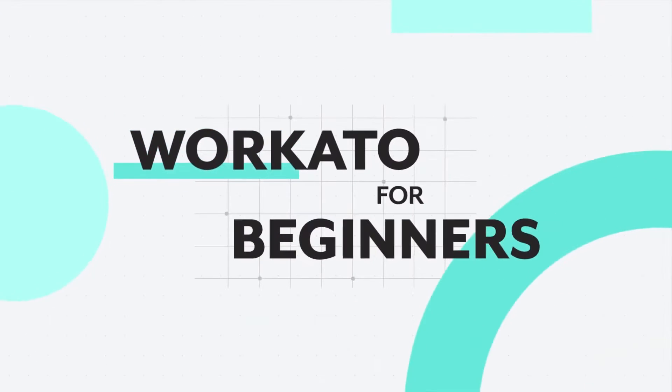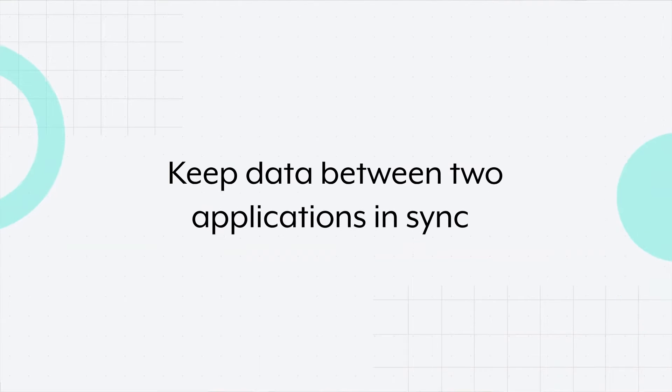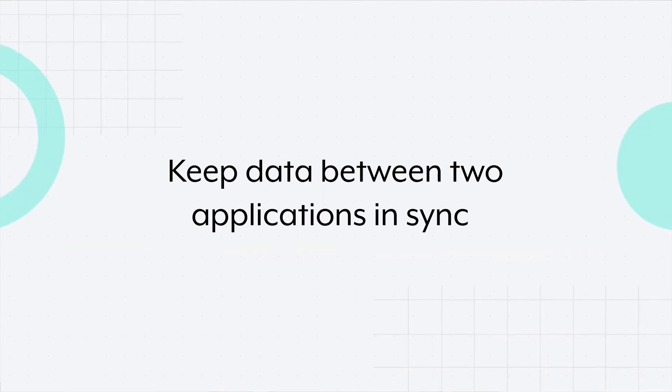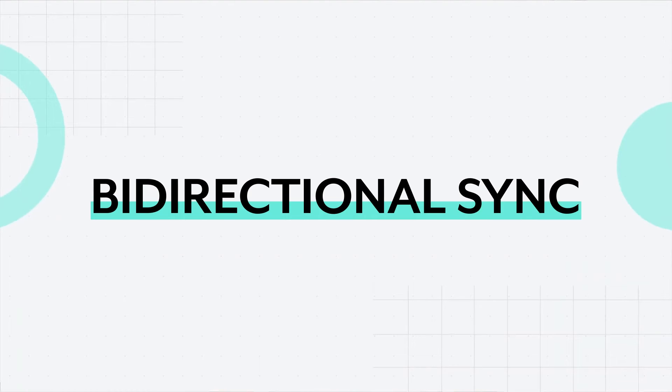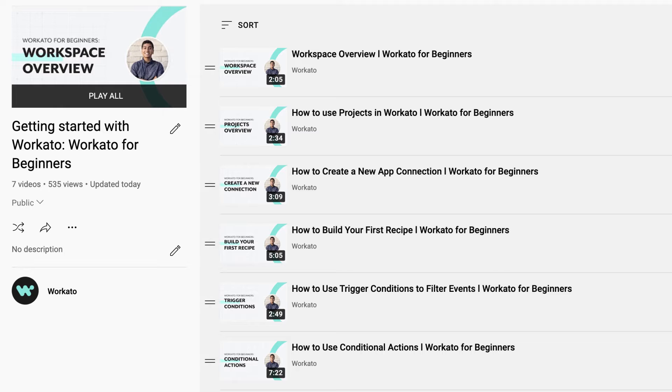Welcome back to Workato for Beginners. Today we'll walk through how you can keep data between two applications in sync, or what's called a bi-directional or two-way sync.